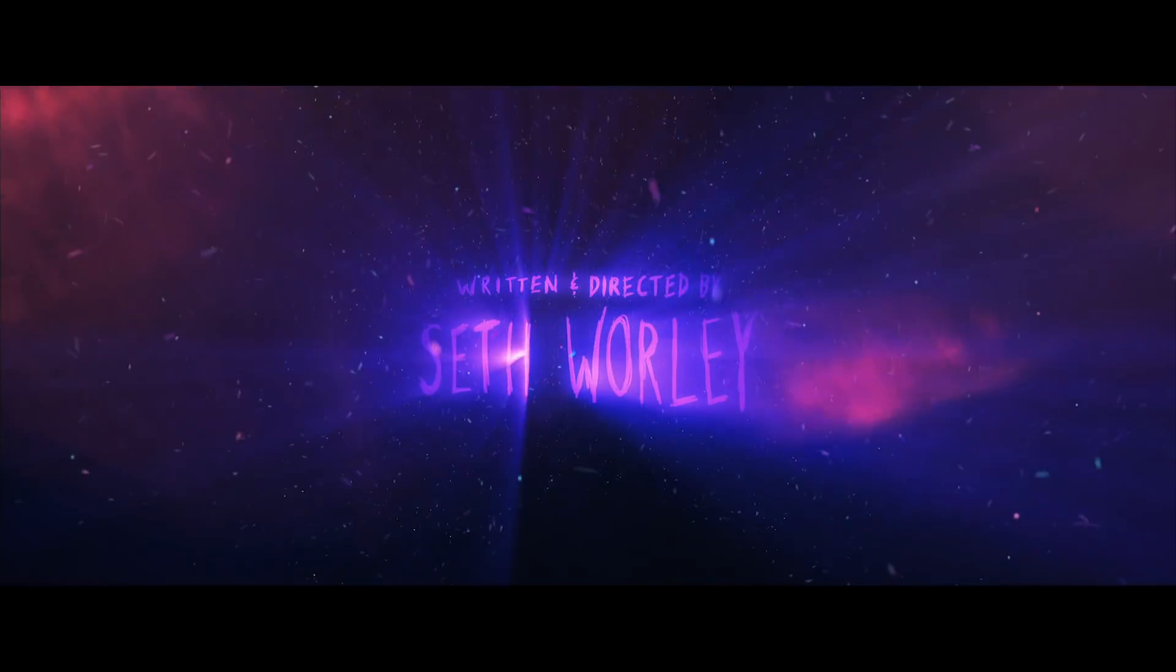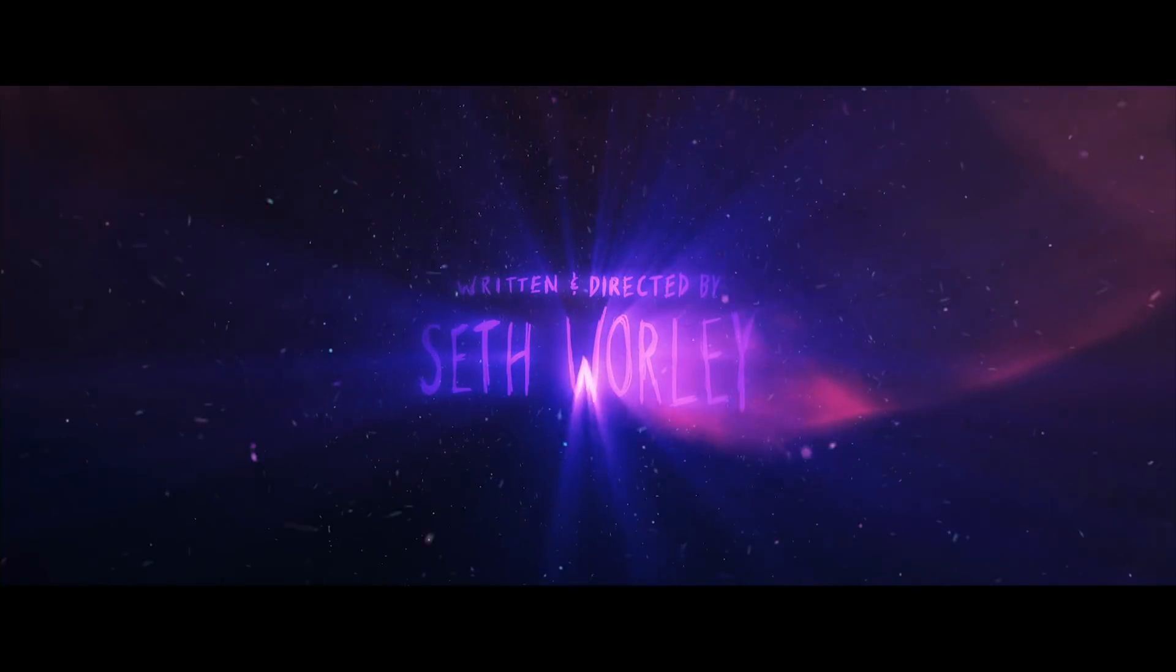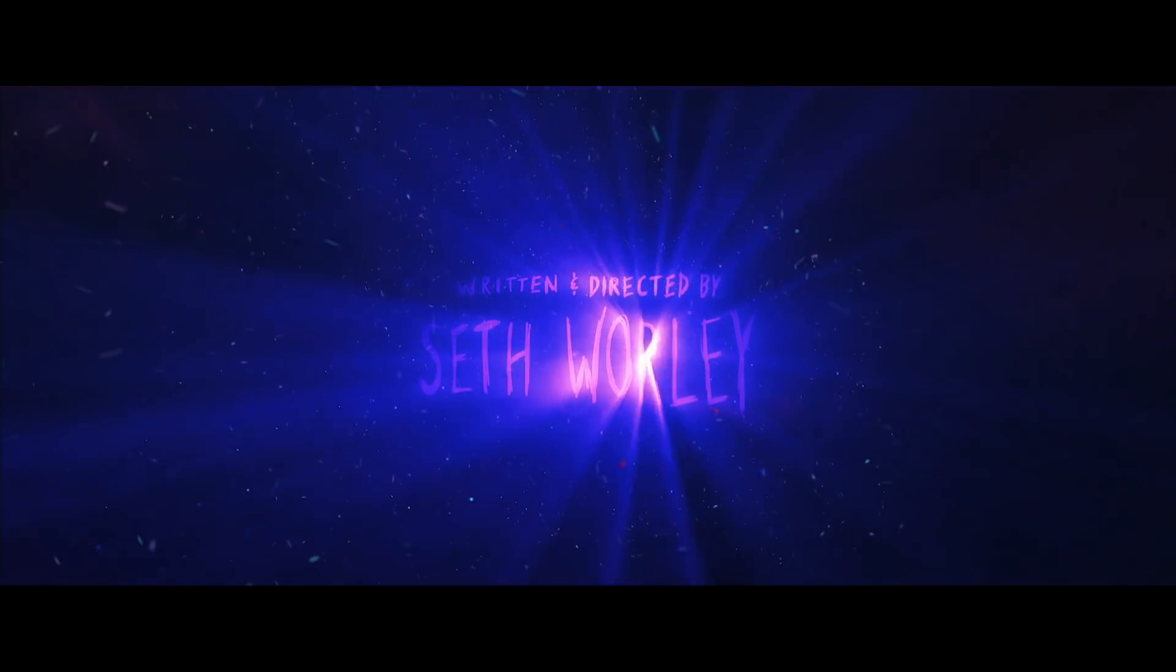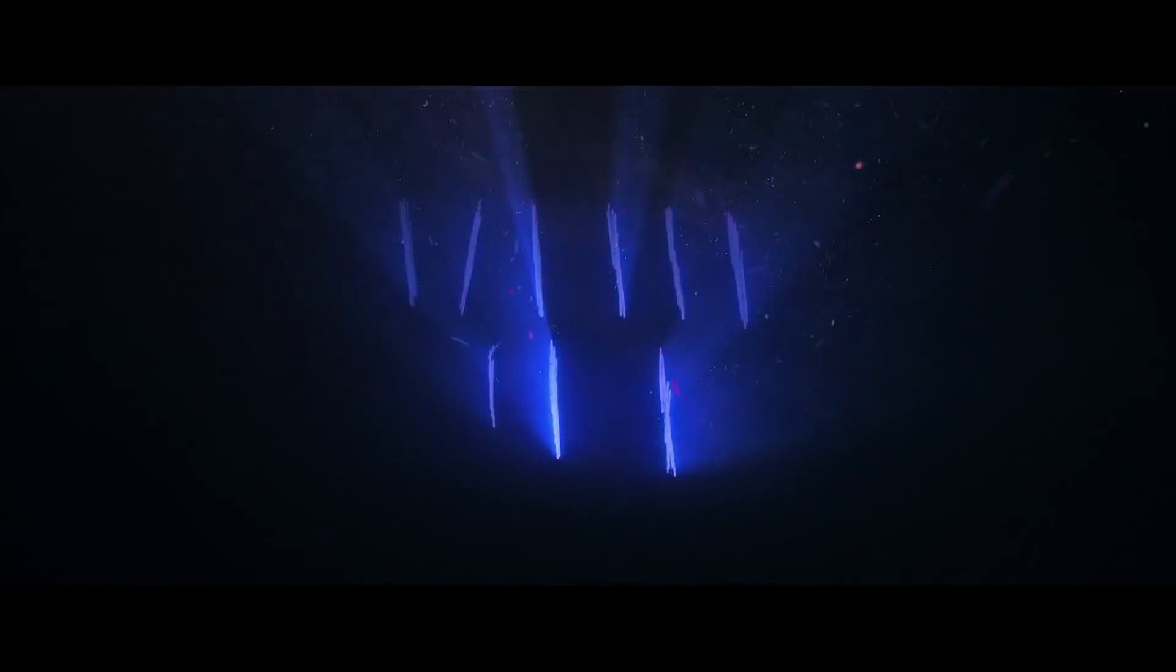Hey there, Seth Worley here, with the first of hopefully several tutorials relating to my latest short film, Darker Colors.